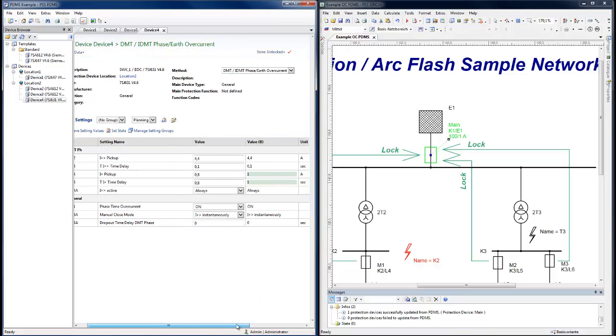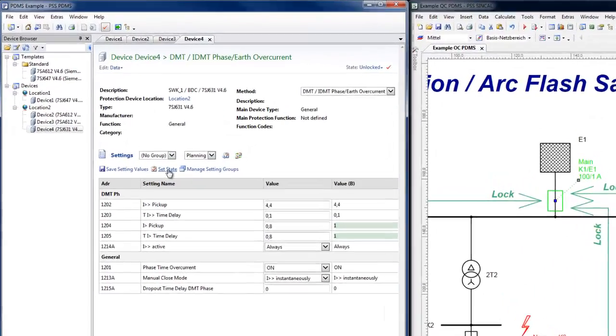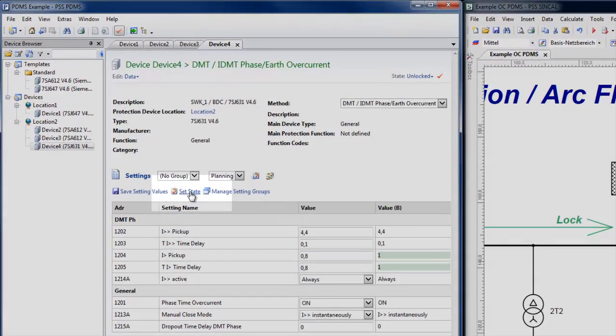All protection setting values have a status. The ability of designated users to change the status of protection settings is how PDMS can be integrated into an organization's internal workflow.